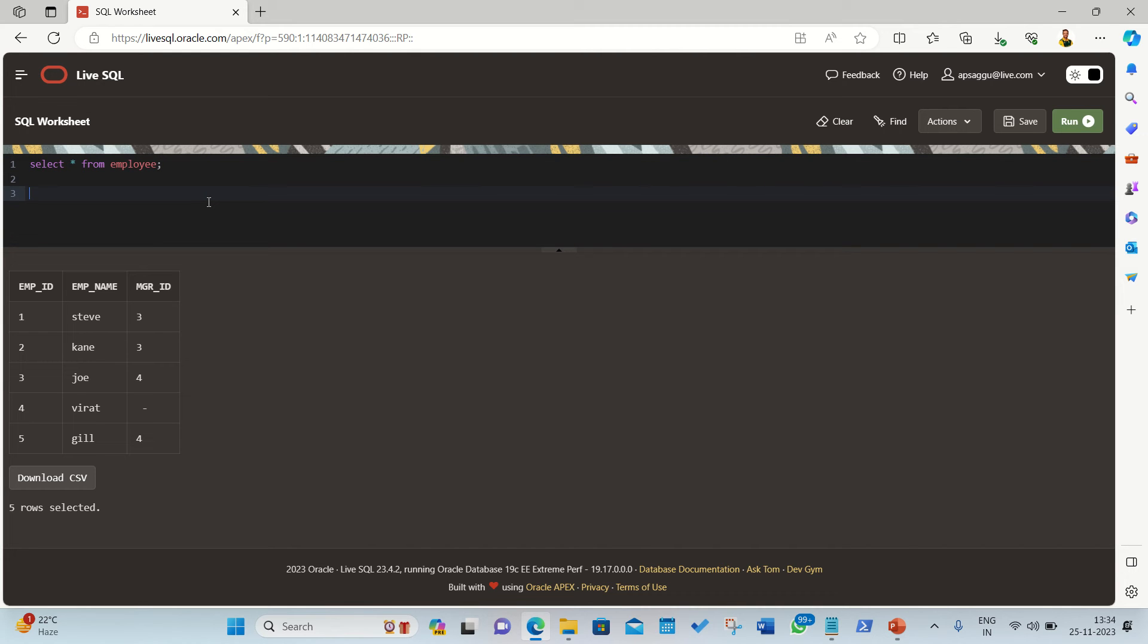One thing I want to say: there is no keyword like 'self' like we used to have left join keyword, right join keyword, full join keyword, inner join keyword. But we don't have any keyword like self. It means I'll be using the regular join keyword for performing the self-join. The only thing is I have to create the two aliases.